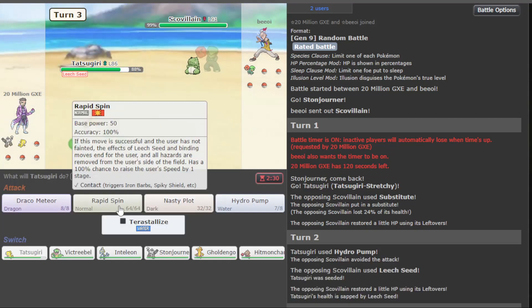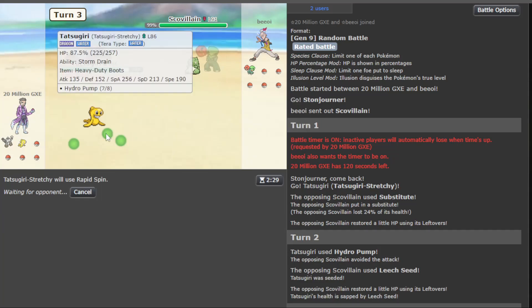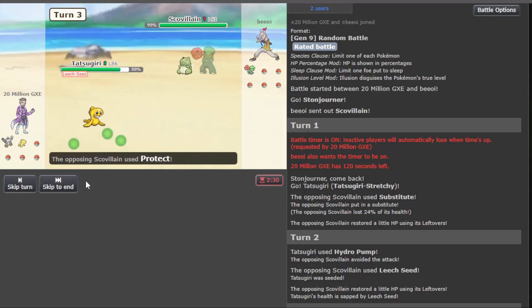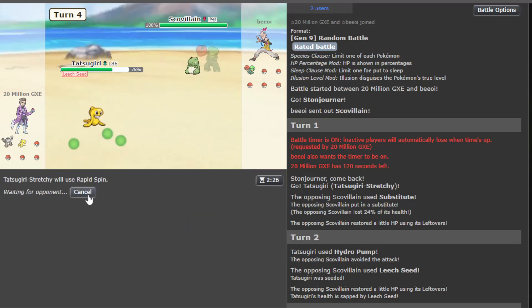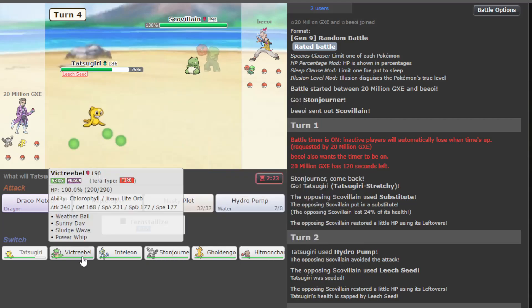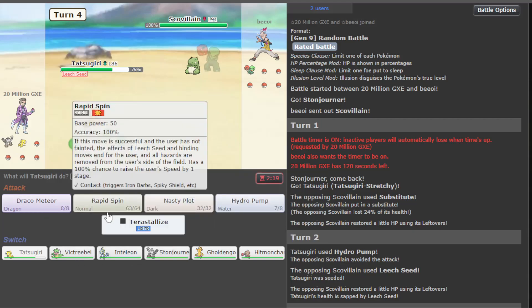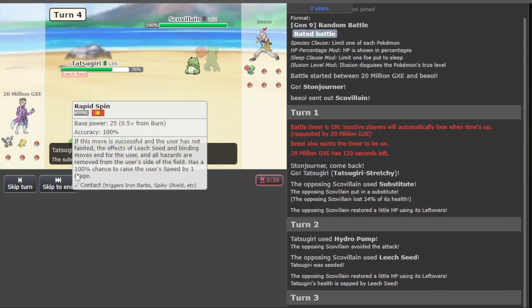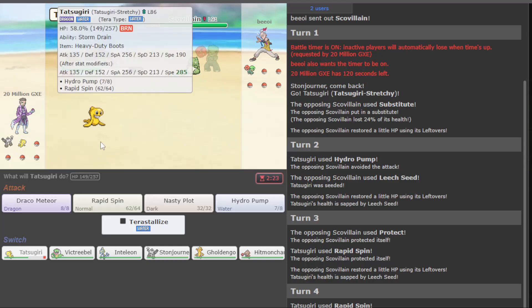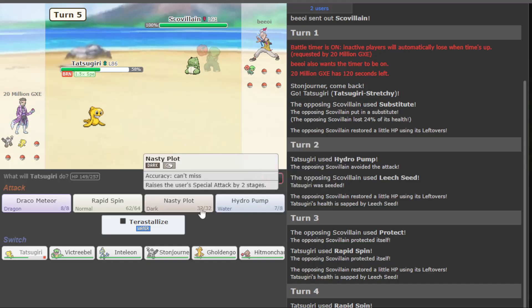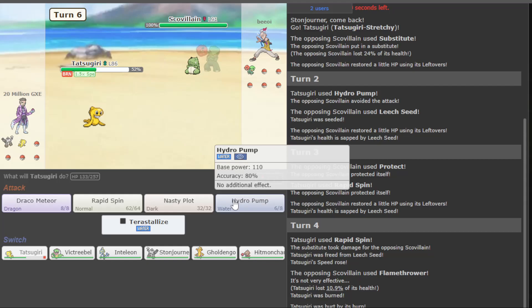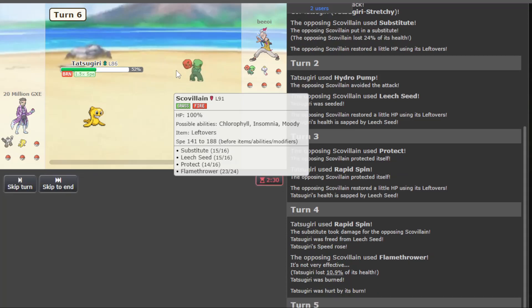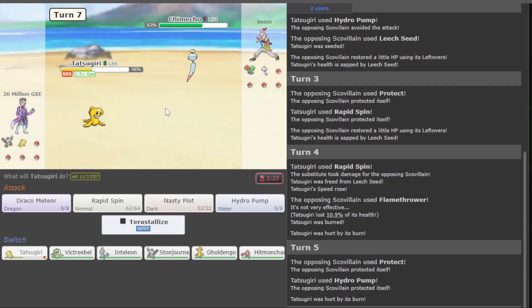This is looking like Sub-Leech. We'll just go ahead and Miss Hydrofomb. Now we just spin. They protect. It's gonna be a little annoying. The problem is we have two Leech Seed immunities, but both of them are weak to Flamethrower. They go for the Flamethrower. They get a burn, which is annoying. Tatsugiri really is getting worn down here.